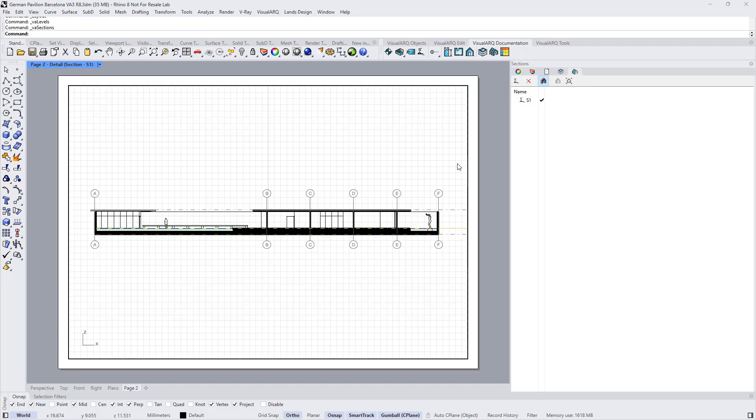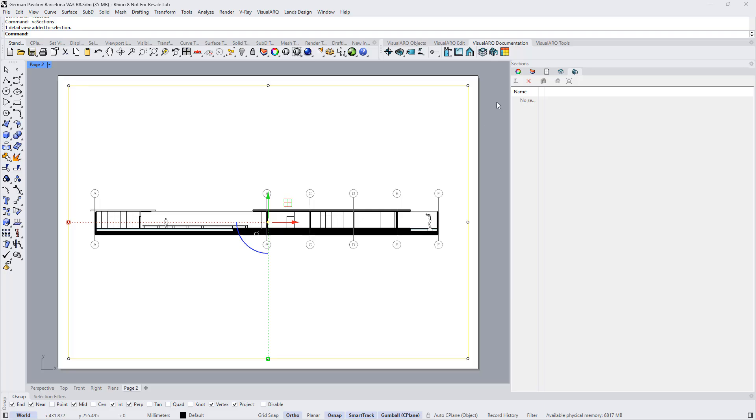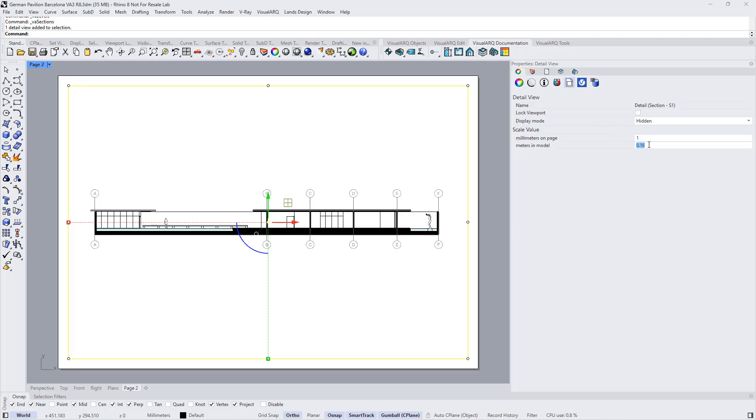Later on, of course, we can select the detailed view, go to its properties, and define here the desired scale.